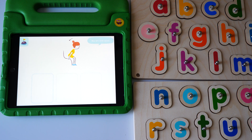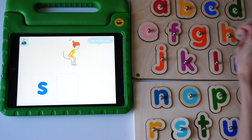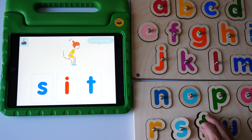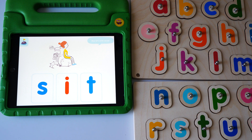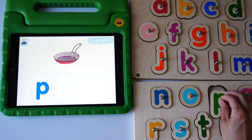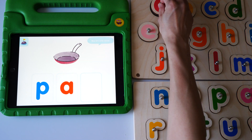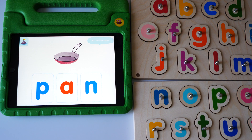Now let's write words. Stamp the letters to build the word. Sit. Yes, sit. Pen. Yes, pen.